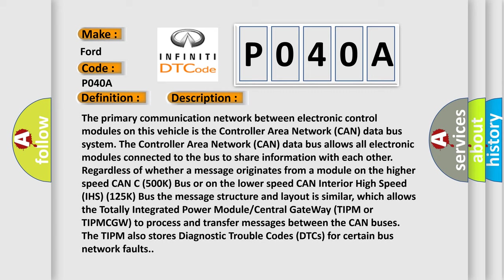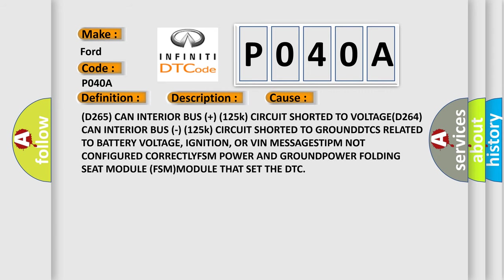This diagnostic error occurs most often in these cases: defective FSM power and ground connections, or a faulty power folding seat module (FSM) that set the DTC.